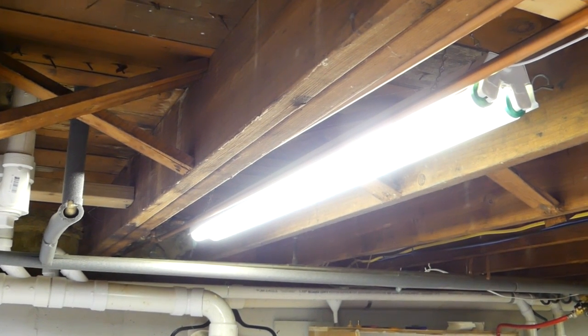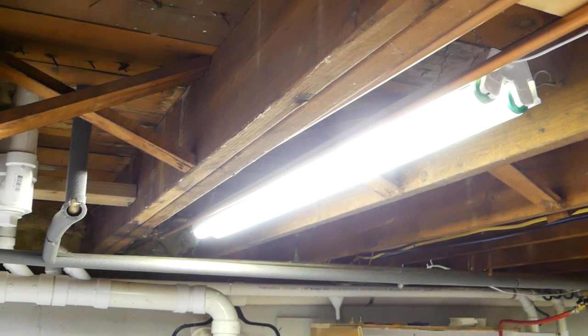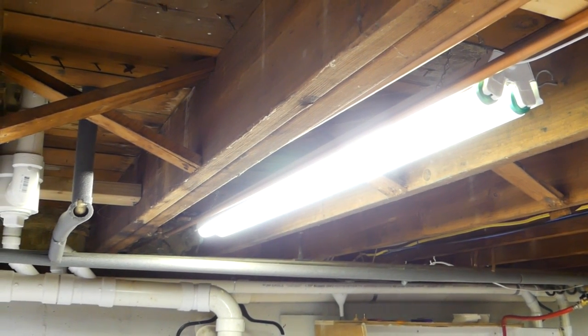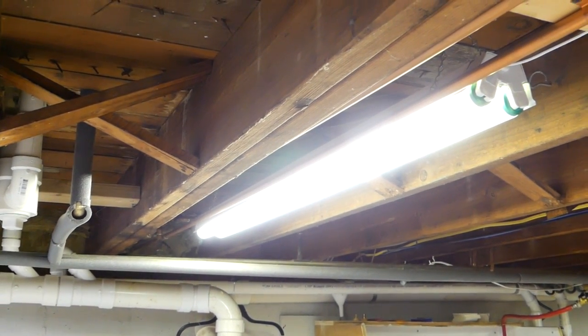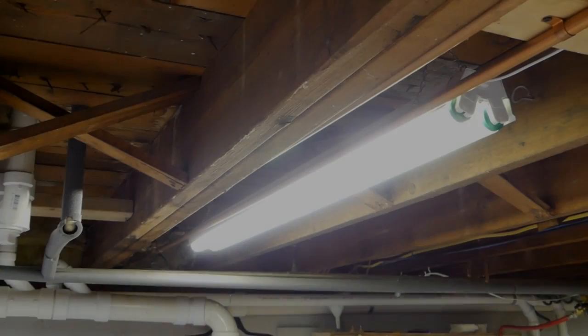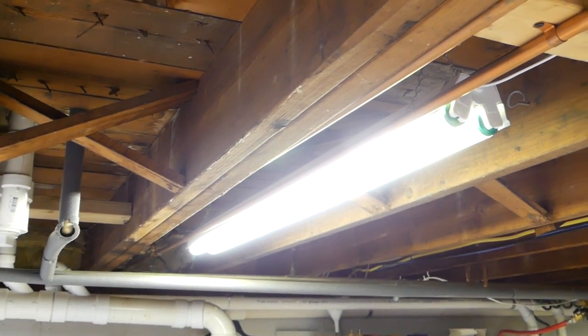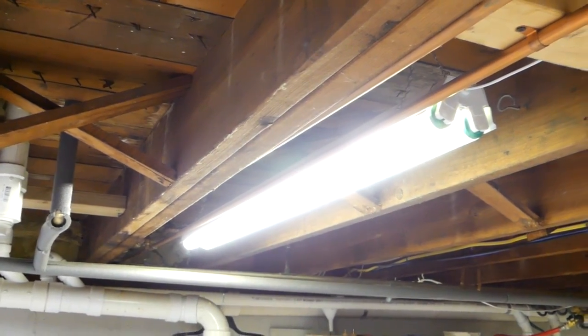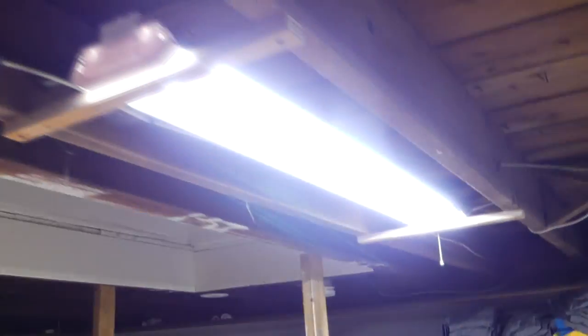Hey guys, so we're in my basement here and as you can see I have these fluorescent lights. Now as the bulbs burn out, I'm replacing them with these LED shop lights.